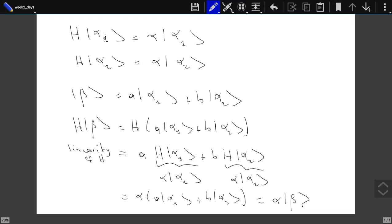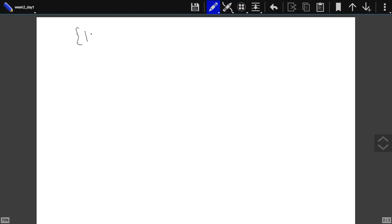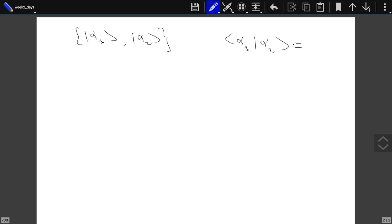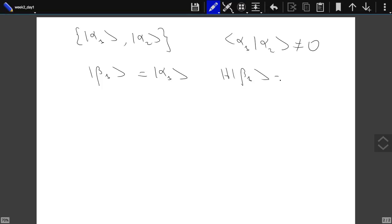This is both the origin of our problem and also our solution. Two kets having the same eigenvalue need not be orthogonal to each other, but because linear combinations still have the same eigenvalue, we can use linear combinations of alpha_1 and alpha_2 that are orthogonal to each other. So instead of using alpha_1 and alpha_2 directly, we define new states. We set beta_1 equal to alpha_1, which is already an eigenket with H*beta_1 = alpha*beta_1.